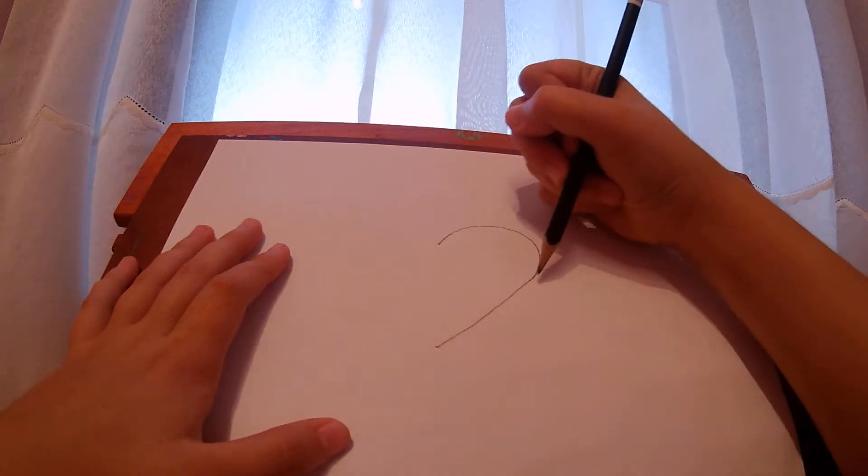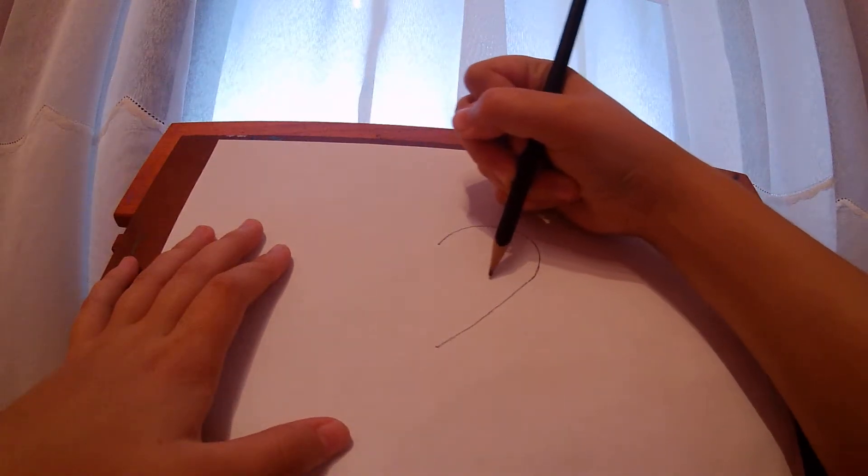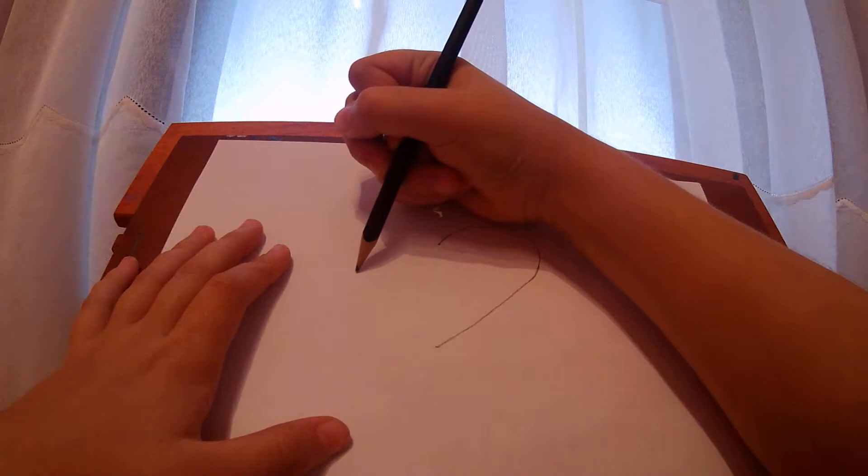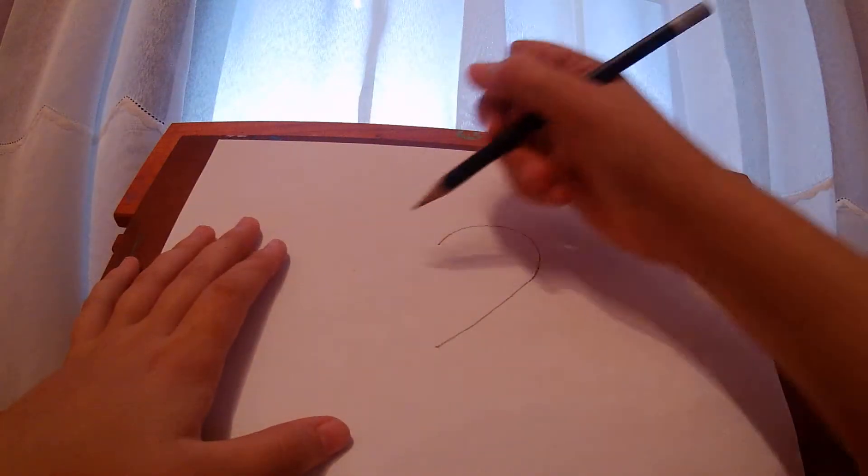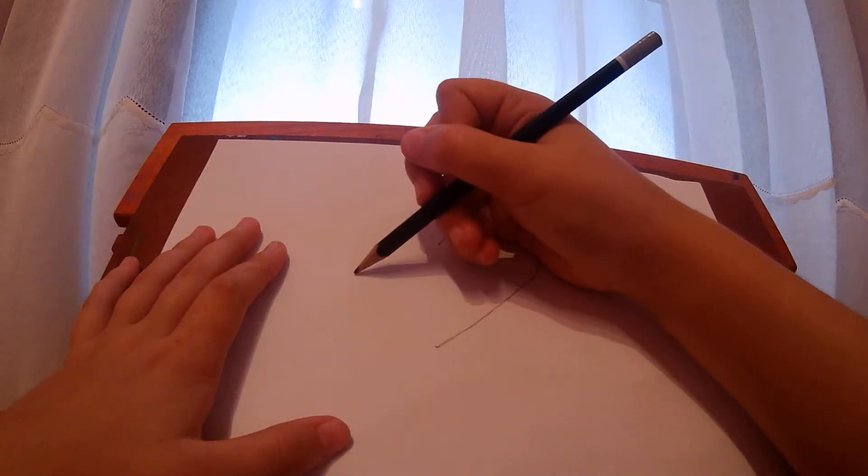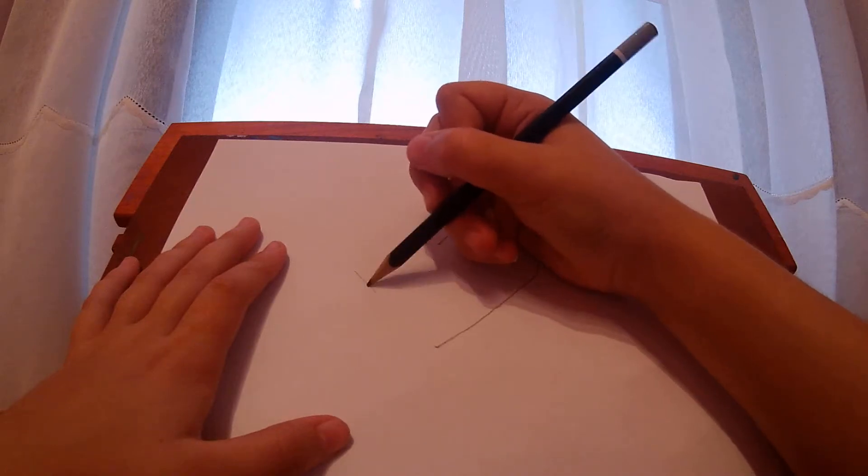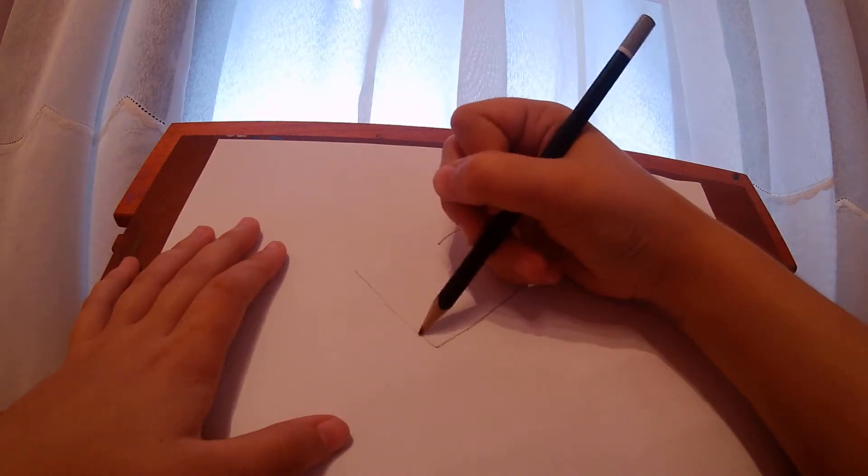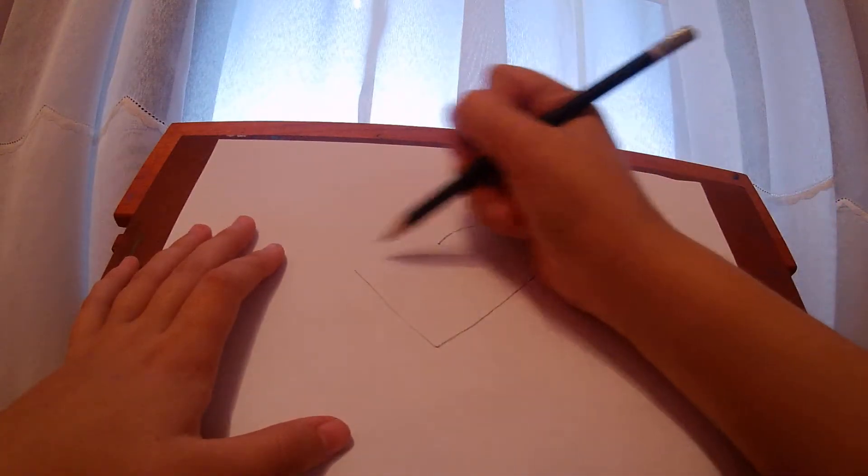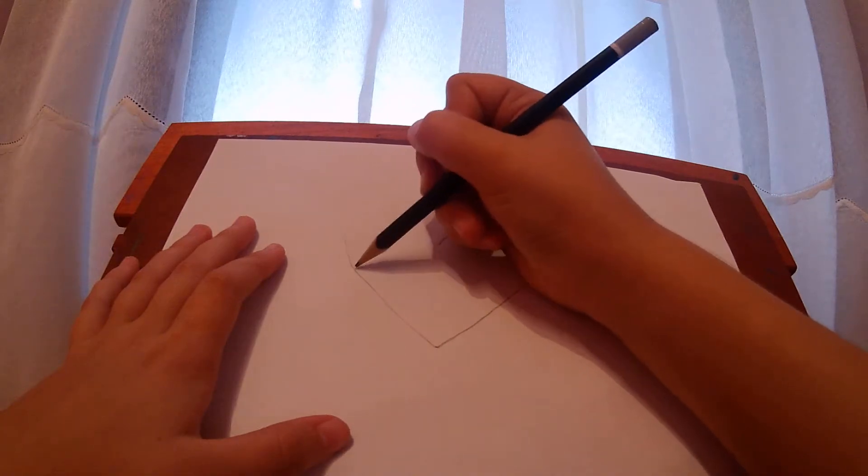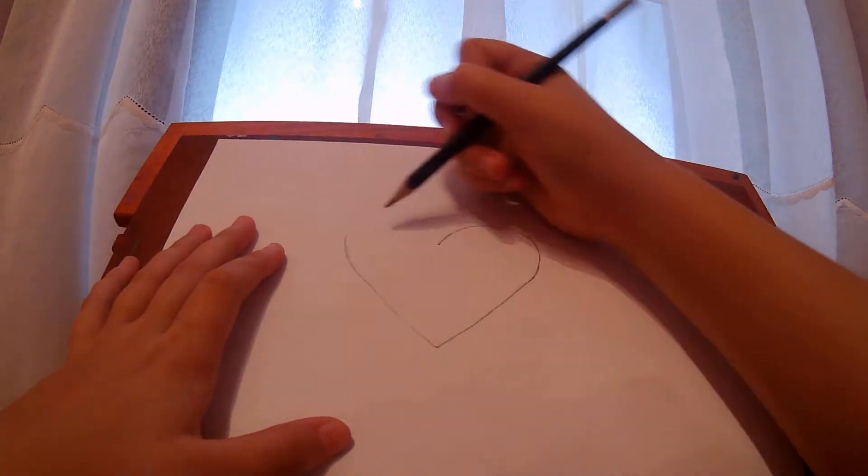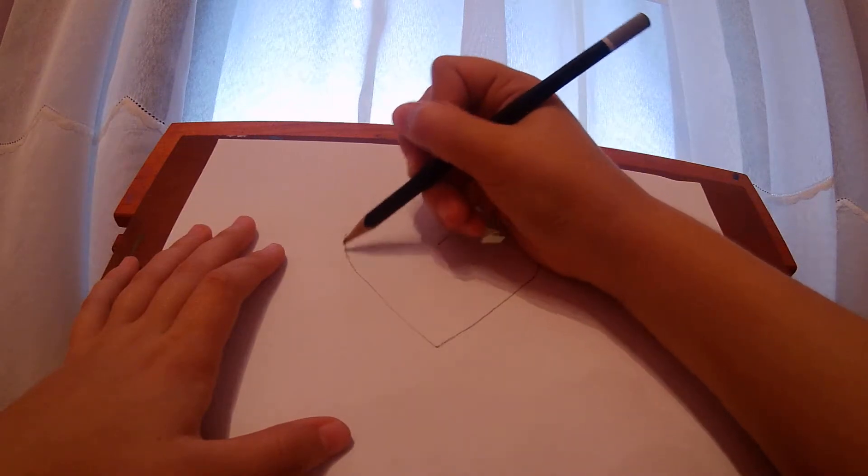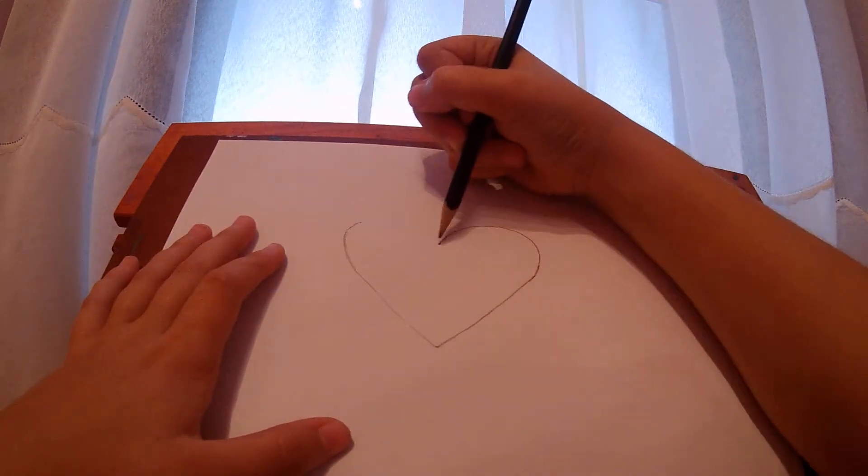Then to make it symmetrical, I joined them right about there. So, I make my line from here, and then the round part is going to be just about here.